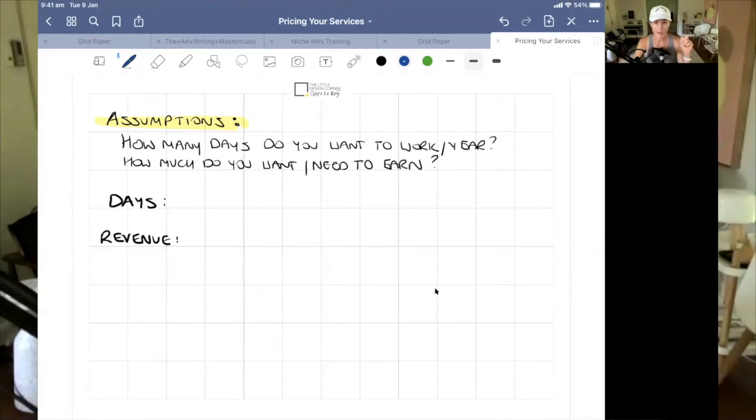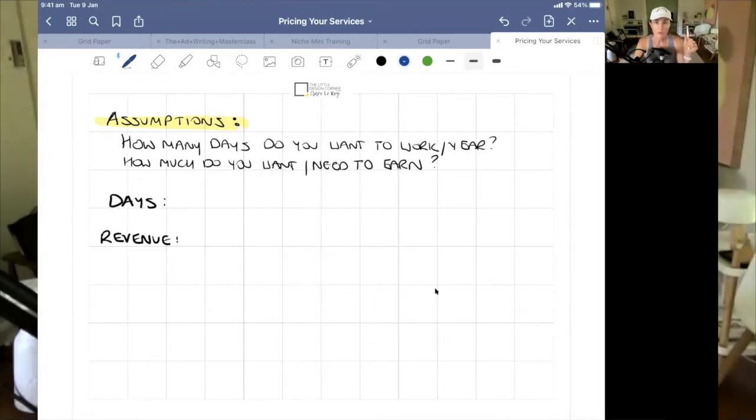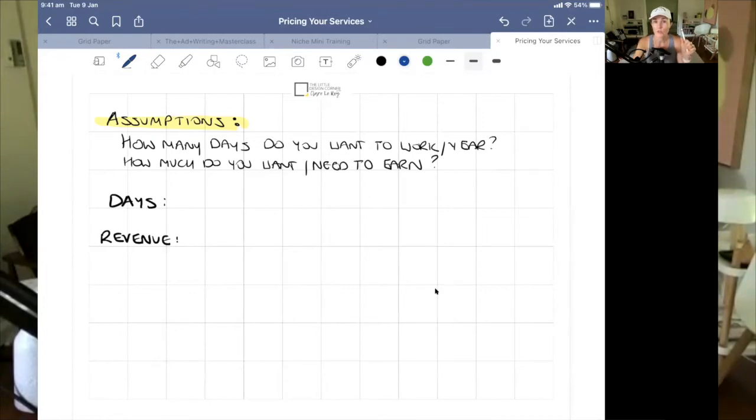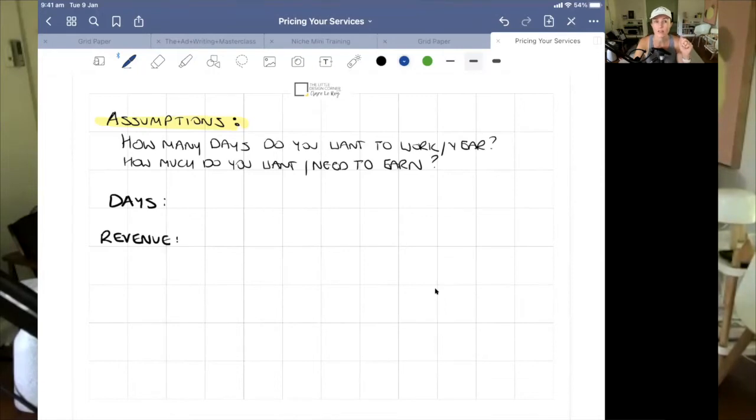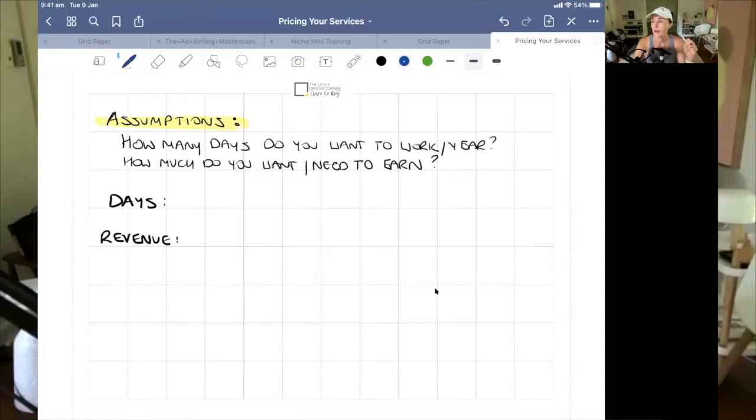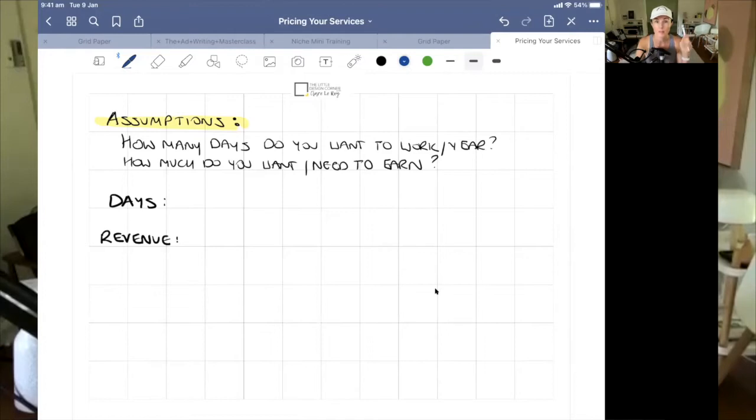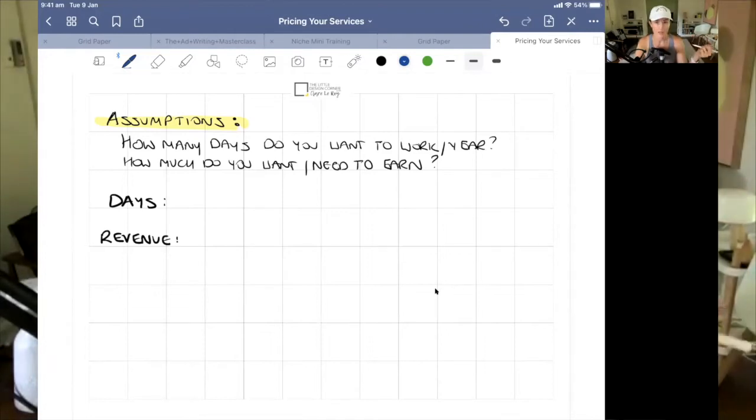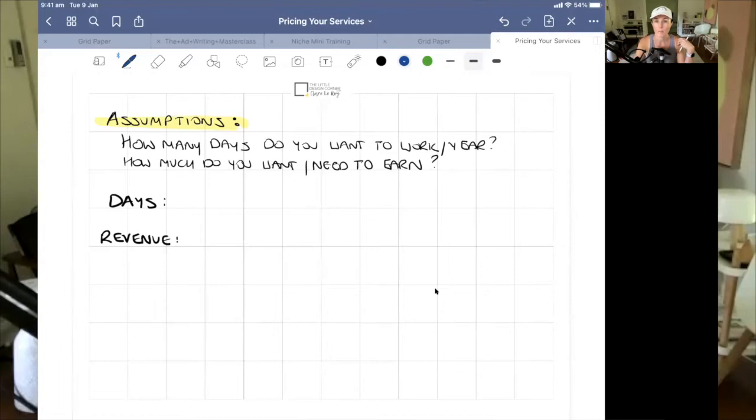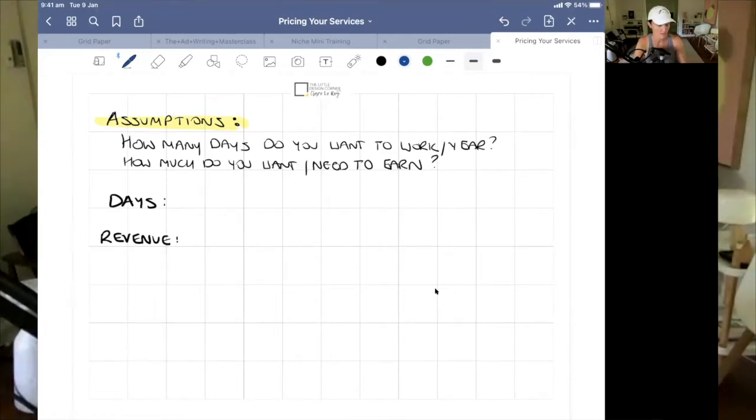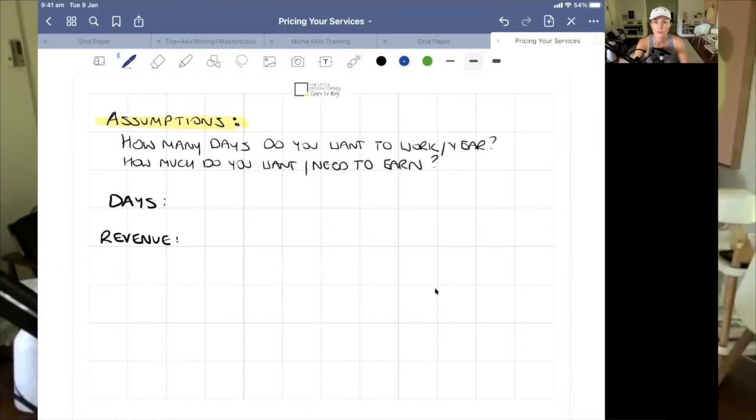We're going to start with a couple of assumptions. Assumption number one is the thing you need to think about first: how many days in the year do you want to be able to work or can you work in a year? So that's the first thing you want to be thinking about. Do you have capacity to be working full time? Are you a mom, a parent? Do you have enough time to spend full time 52 weeks a year? Probably not.